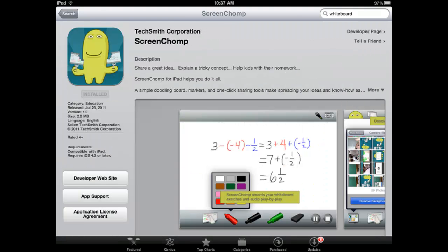One of the first apps I checked out was ScreenChomp from TechSmith, who makes Jing and Camtasia. It was a great little app, relatively simple, but the cool thing about it was that it made it easy to record your whiteboard session and then let others access it. I have a link on the blog post to a little ScreenChomp I created as an example. I enjoyed the app and thought it was good.